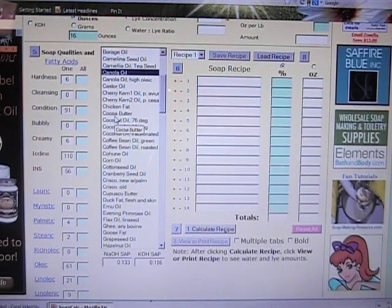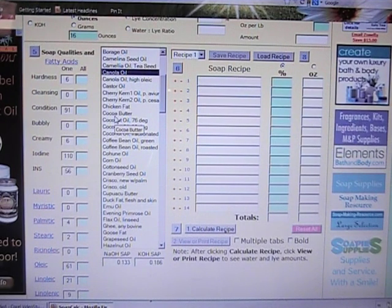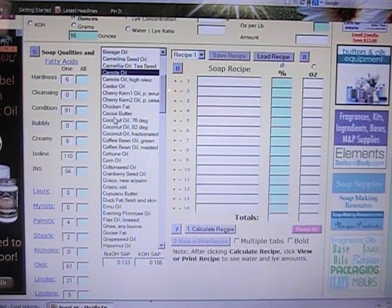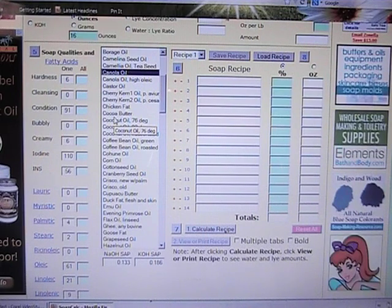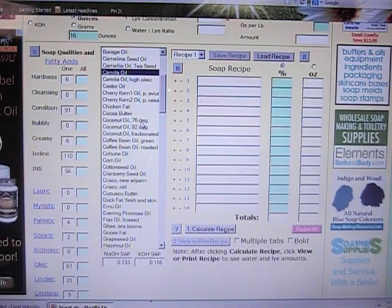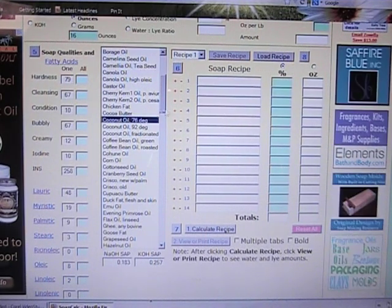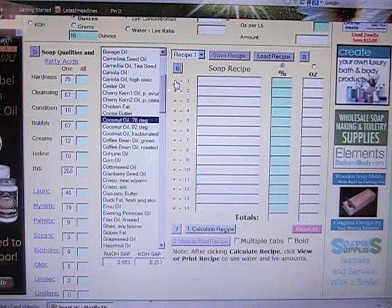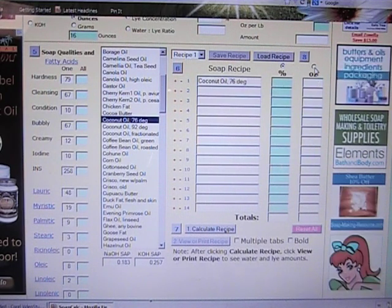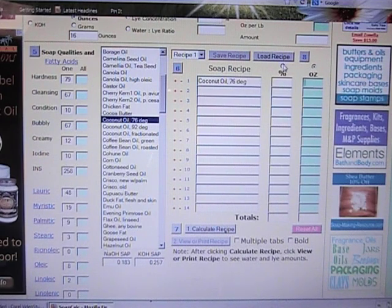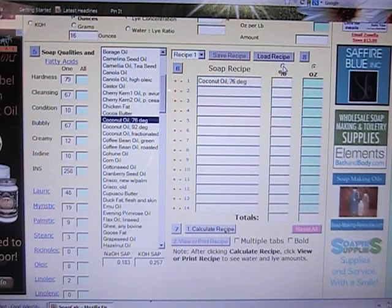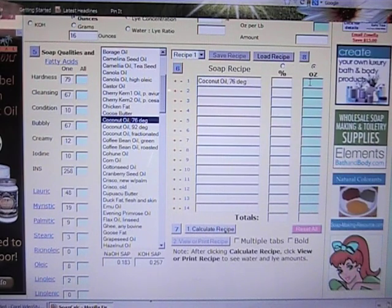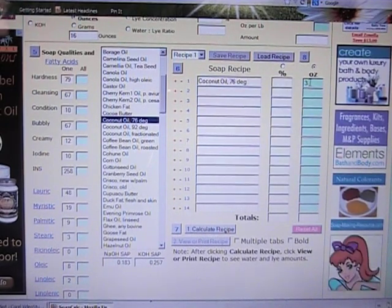So I'm going to use a recipe that's in a book that I have and it calls for three and a half ounces of coconut oil. We're going to pick the 76 degree, that's pretty popular, and we'll click on this plus sign over here. You can also do a percentage of the recipe if you want to, but we're going to put in three and a half ounces.